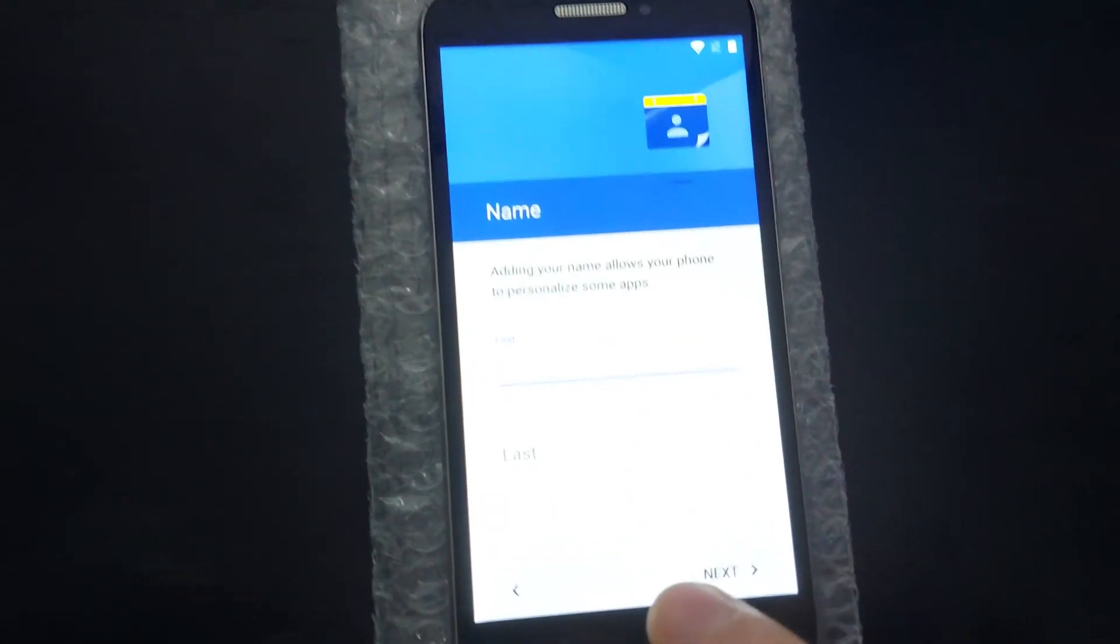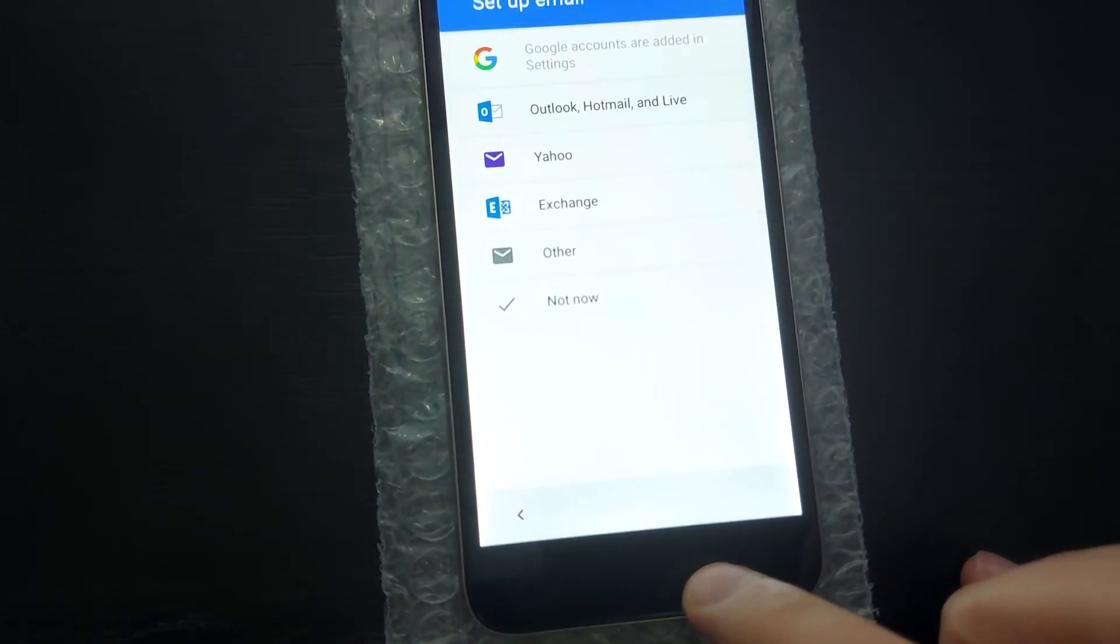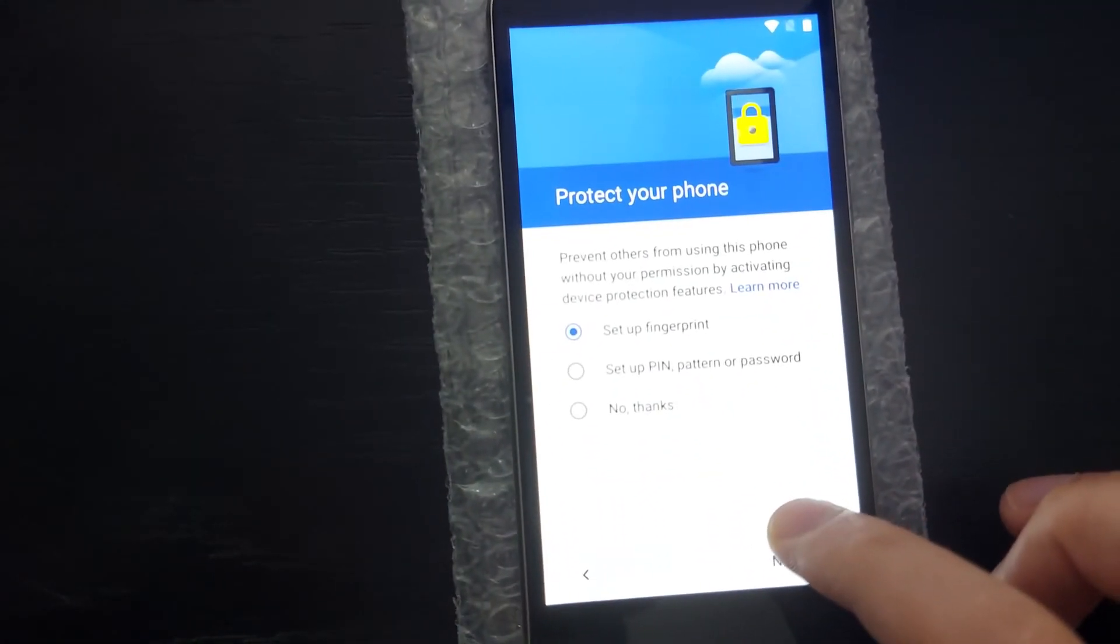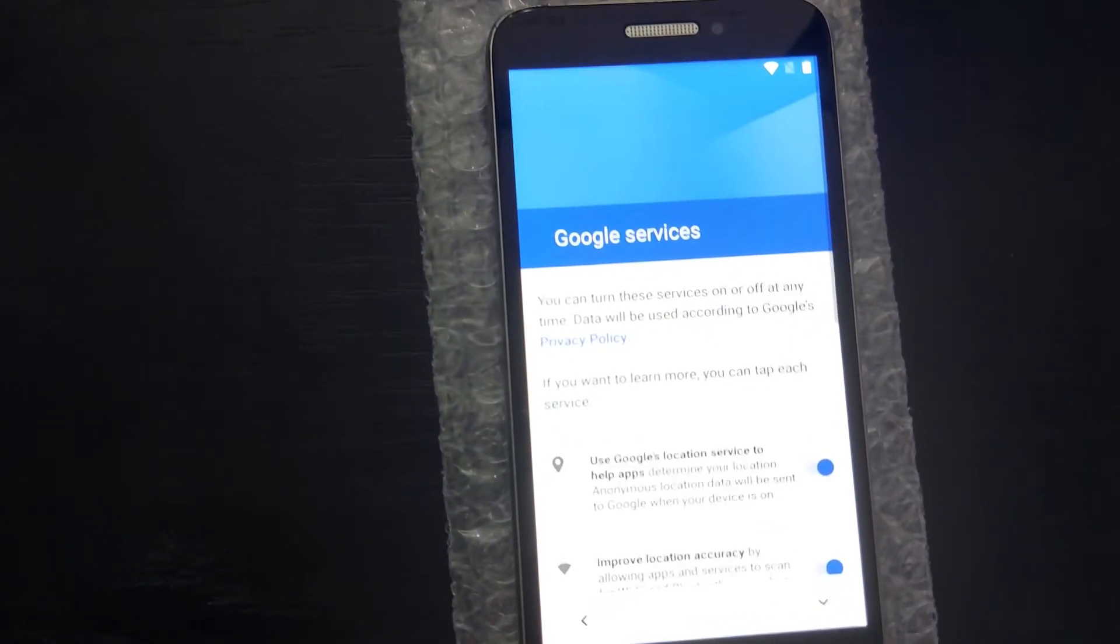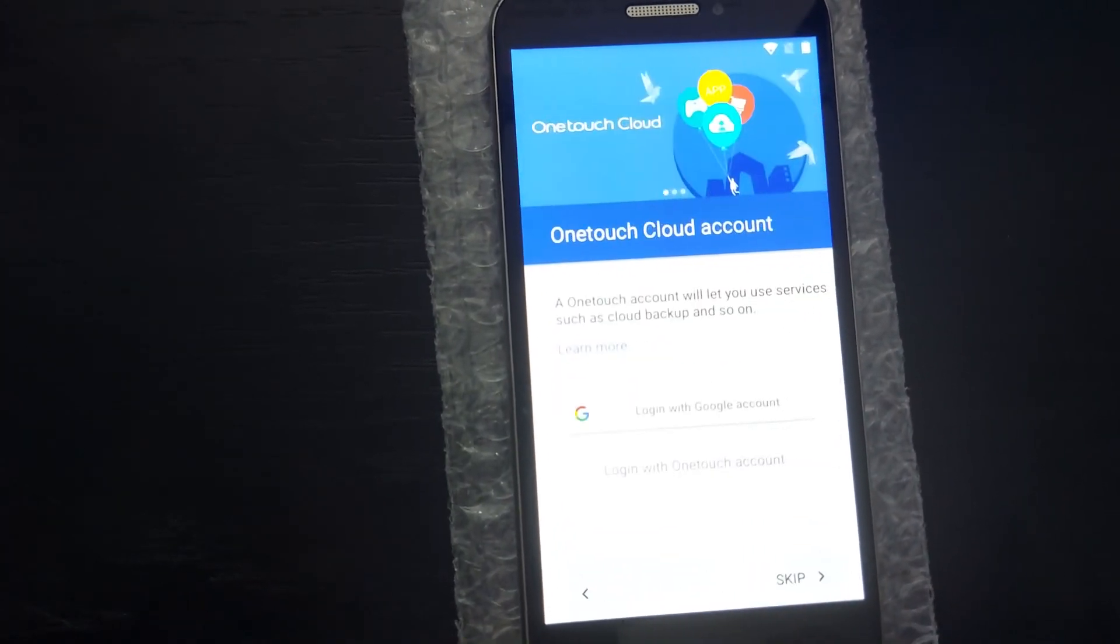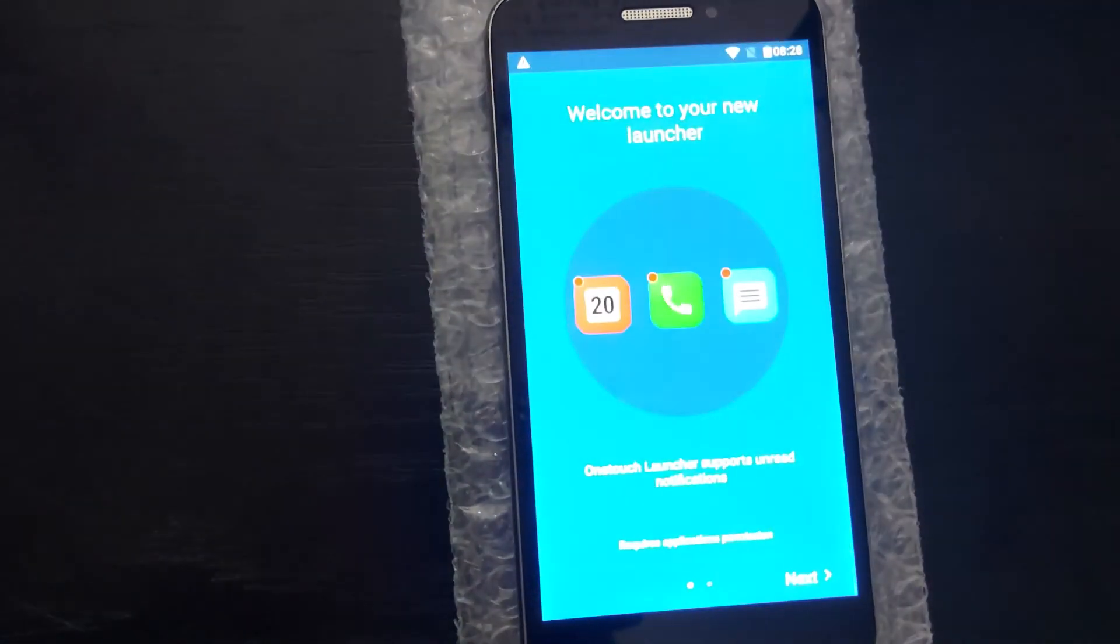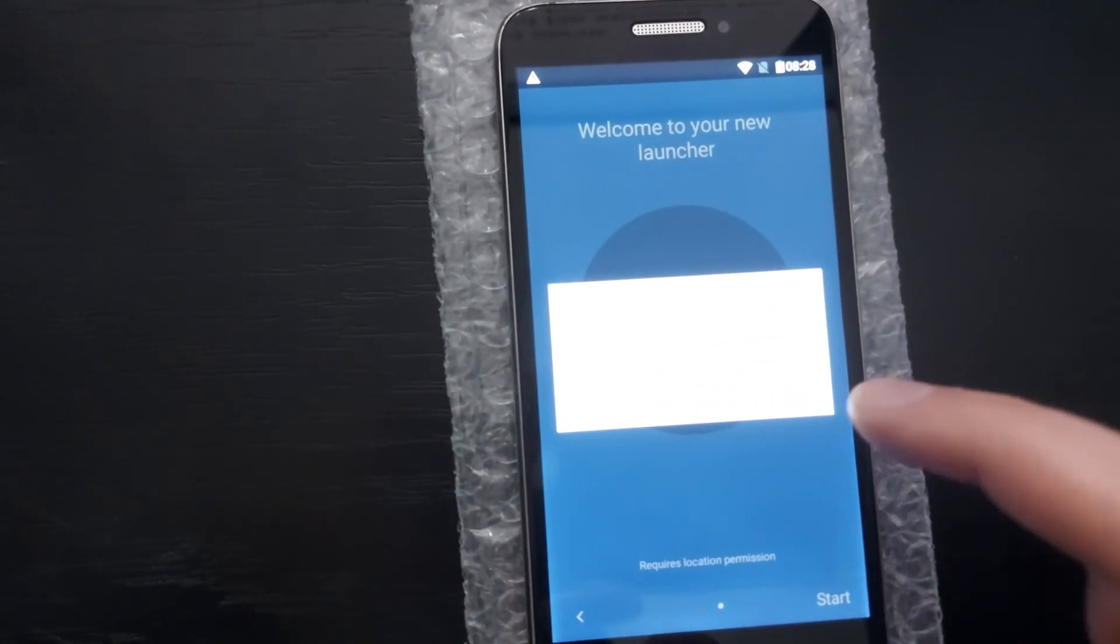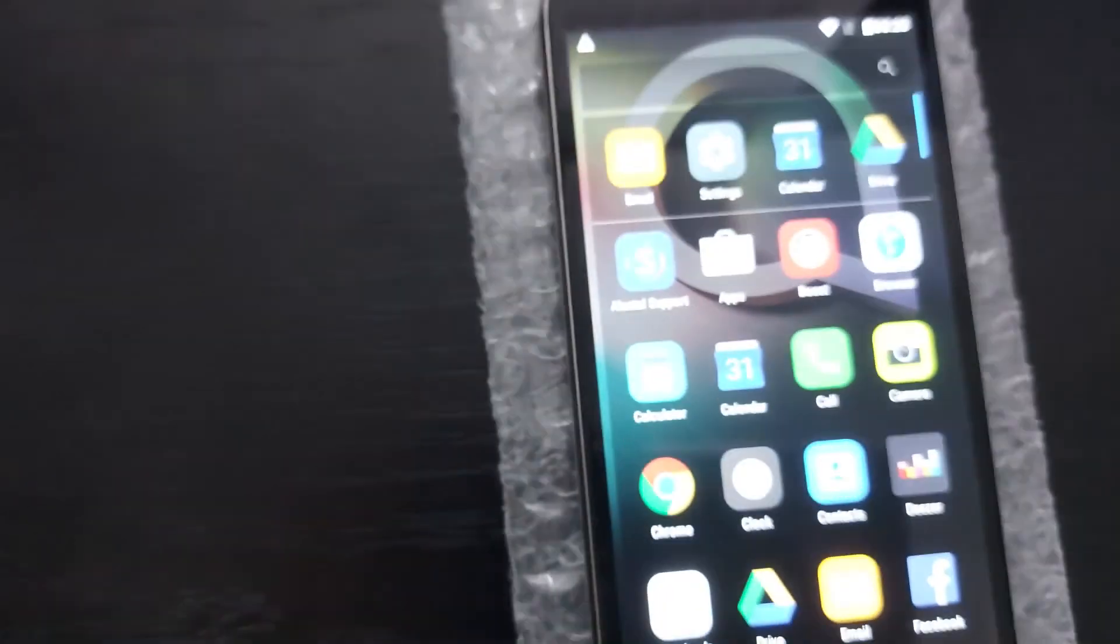We can now skip the Google account. Skip again. Next. Not now. No thanks. Skip. Skip anyway. Next. Next. Skip. Finish. Next. Start. Allow. Allow. Allow. Allow again. Got it. And now we have all of the apps and everything is working.